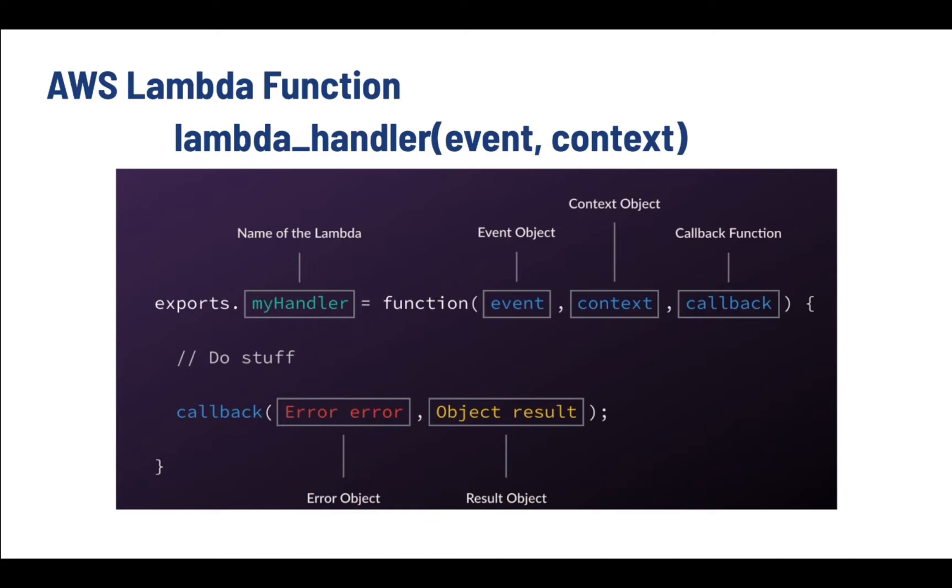So we have two parameters to this handler - one is event and the other one is context. The Lambda runtime receives an event as a JSON formatted string and converts it into an object. It passes the event object to your function handler along with the context object. You can tell the runtime which method to invoke by setting the handler parameter on your function's configuration.